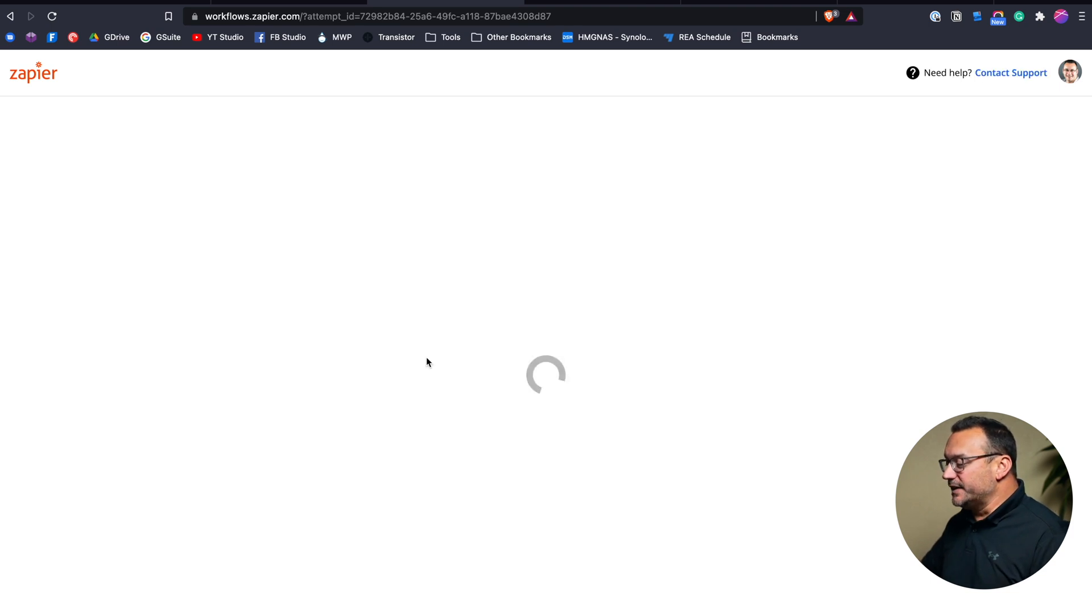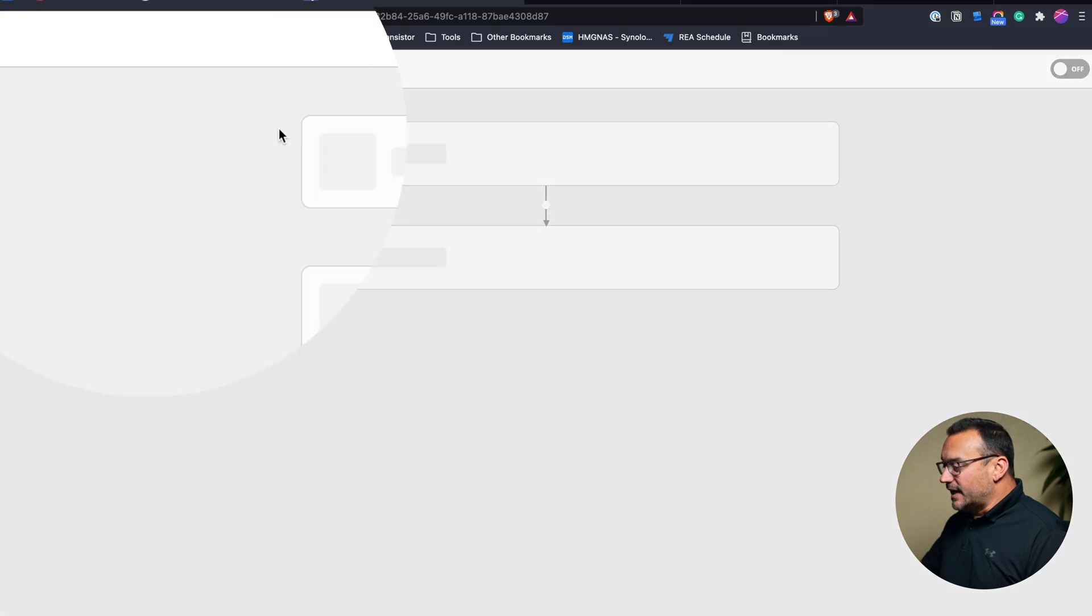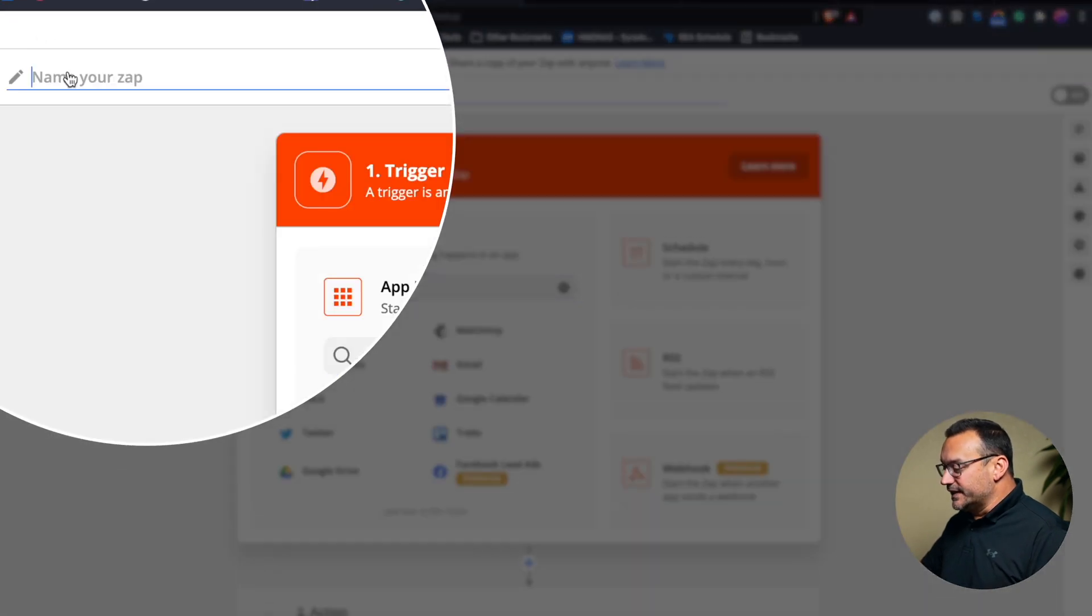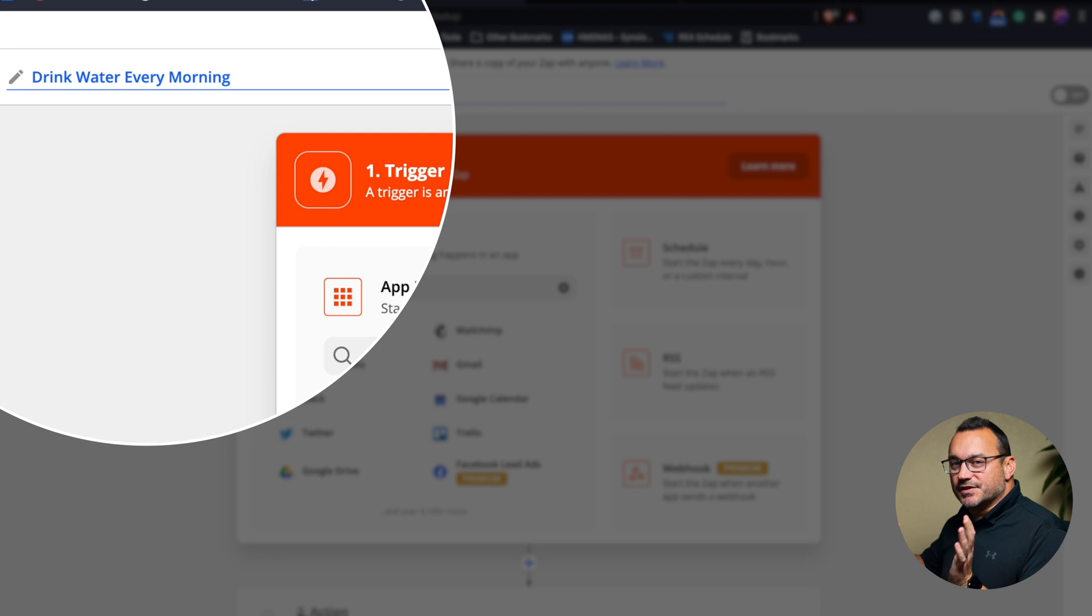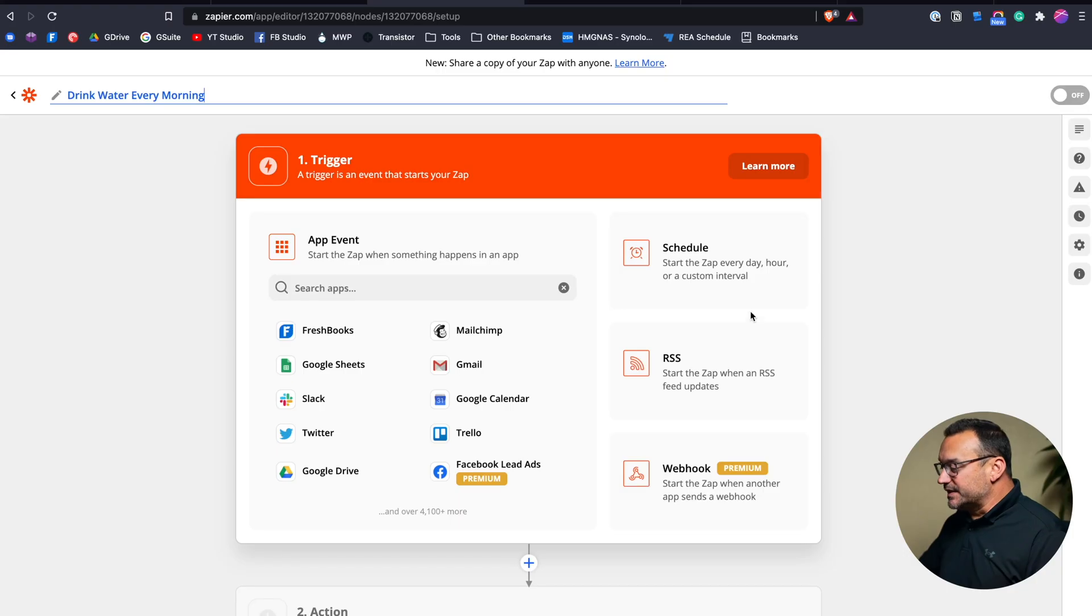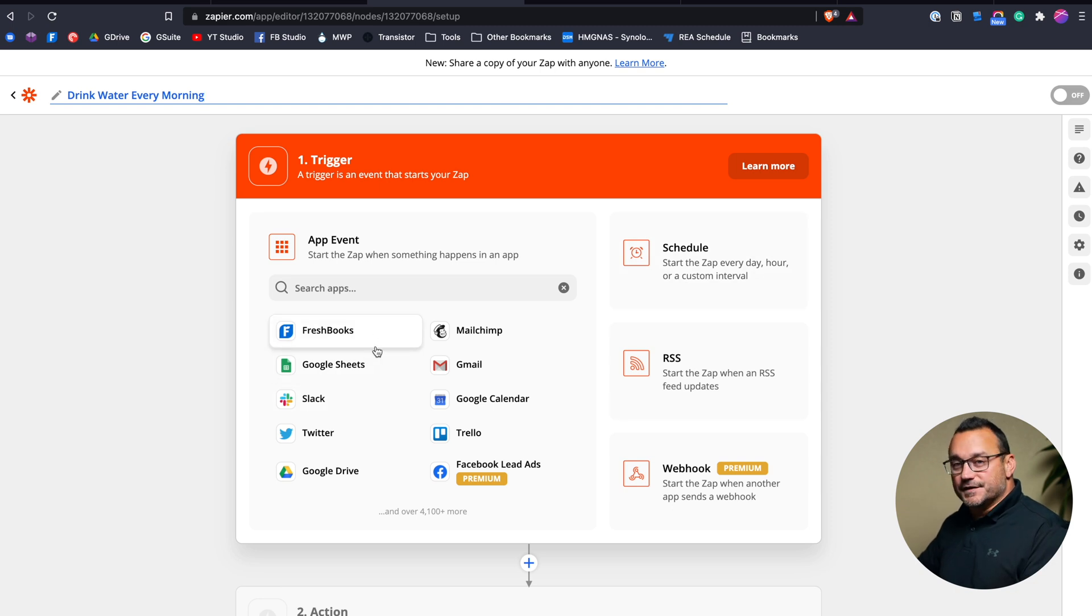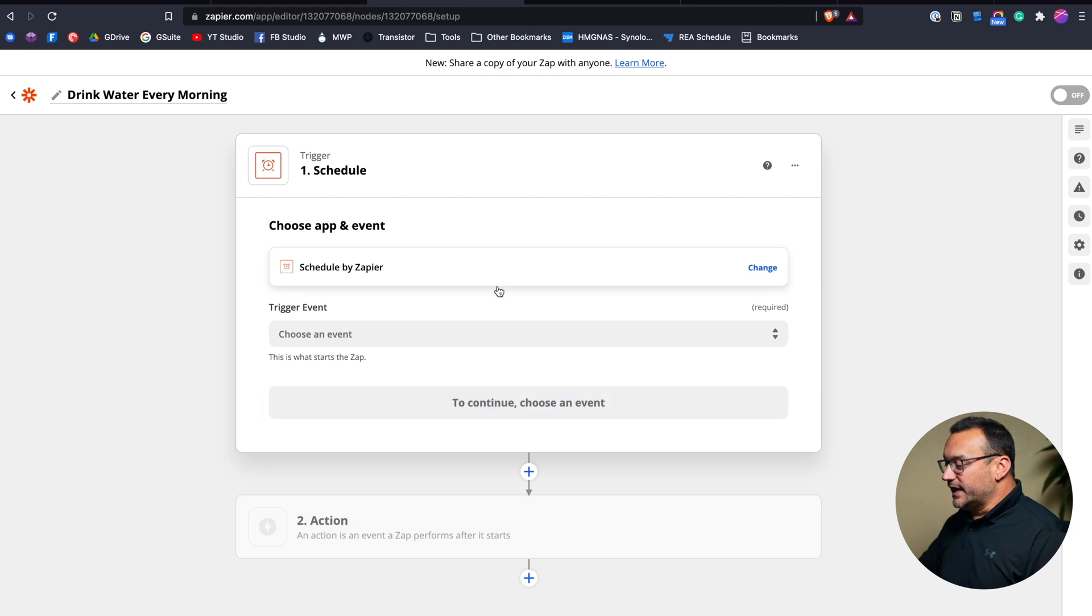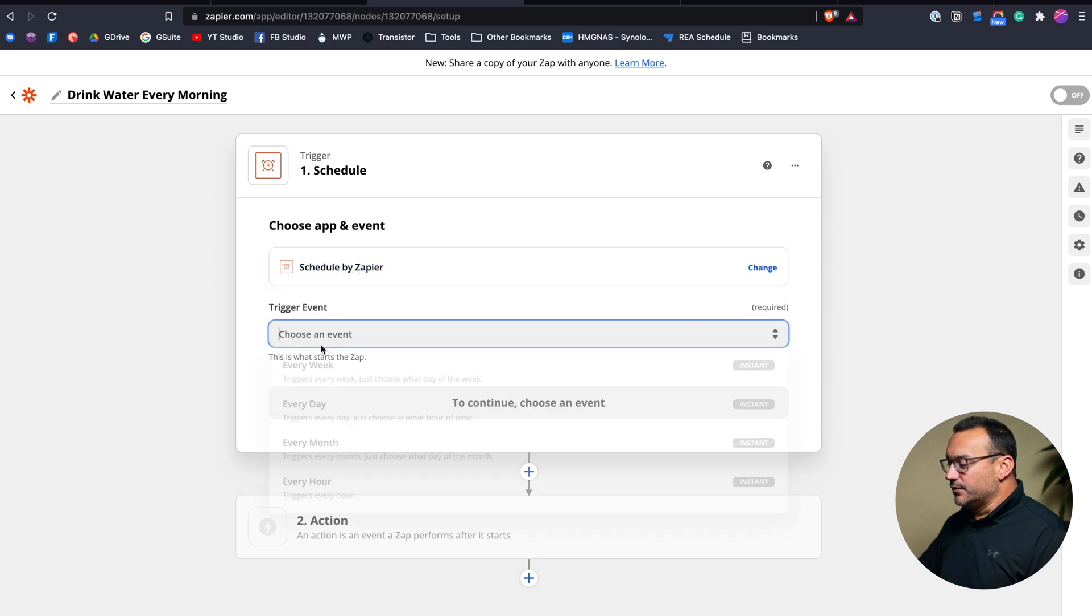We'll hit open editor and I am going to title this drink water every morning. And so this is just a simple trigger that's going to be set up every single morning. And this is just an example. We're going to use the schedule option over here on the right hand side. Here on the left, we see all of the different apps, but we're just going to use the schedule tool and select that. So now it says schedule by Zapier. That's the name of the app.